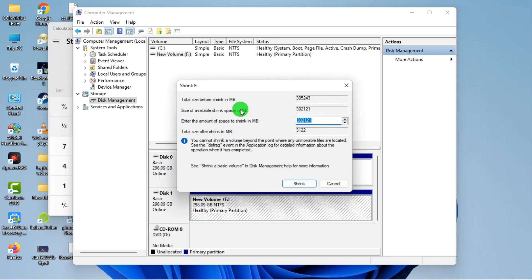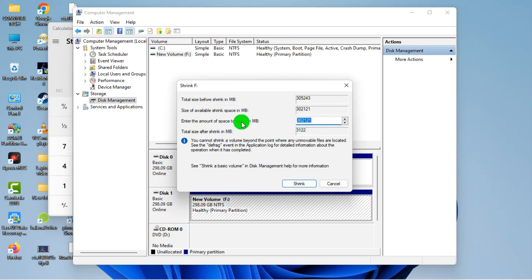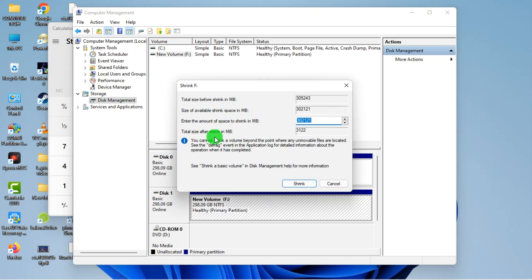I click on Shrink Volume and it pops up. Size of available shrink space, there is nothing there. So enter the amount of space to shrink in MB. The Disk Management records in MB, unlike some third-party software that does it in gigabytes too.